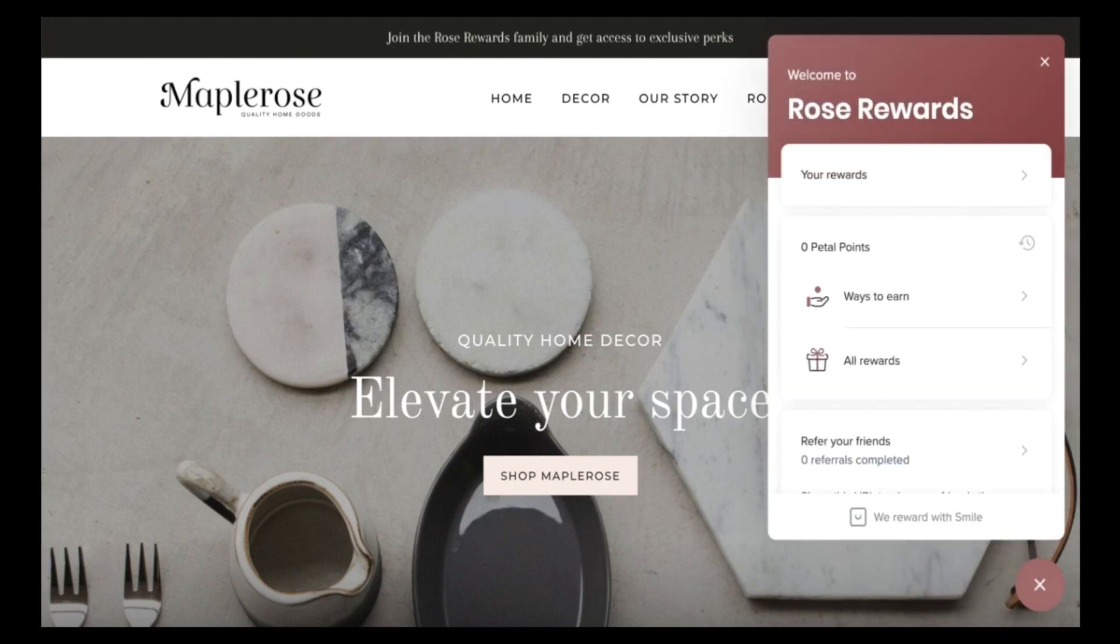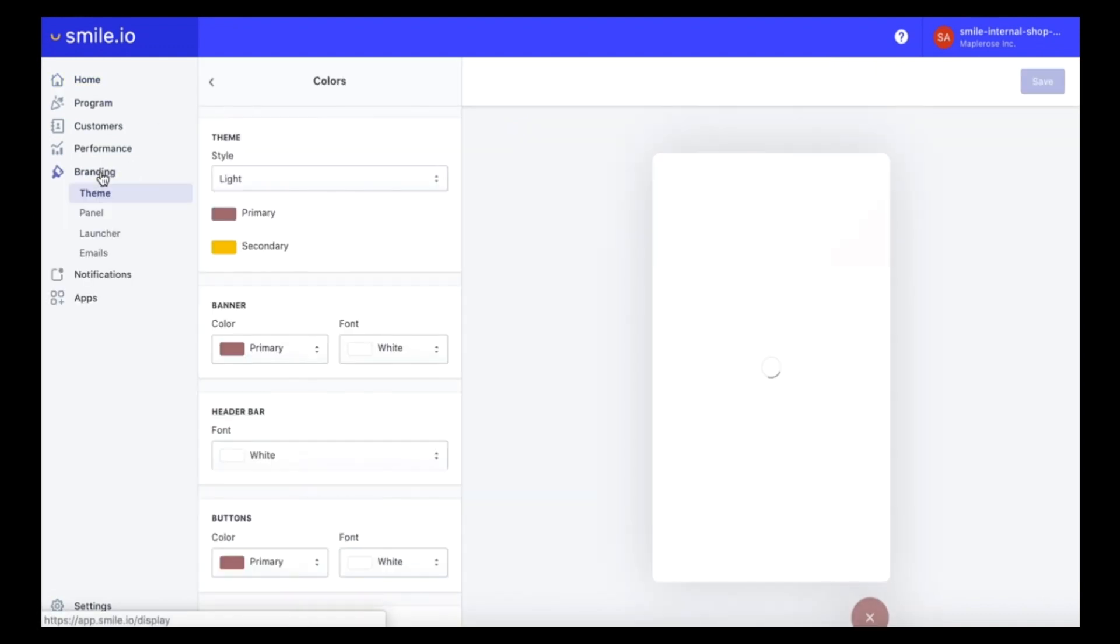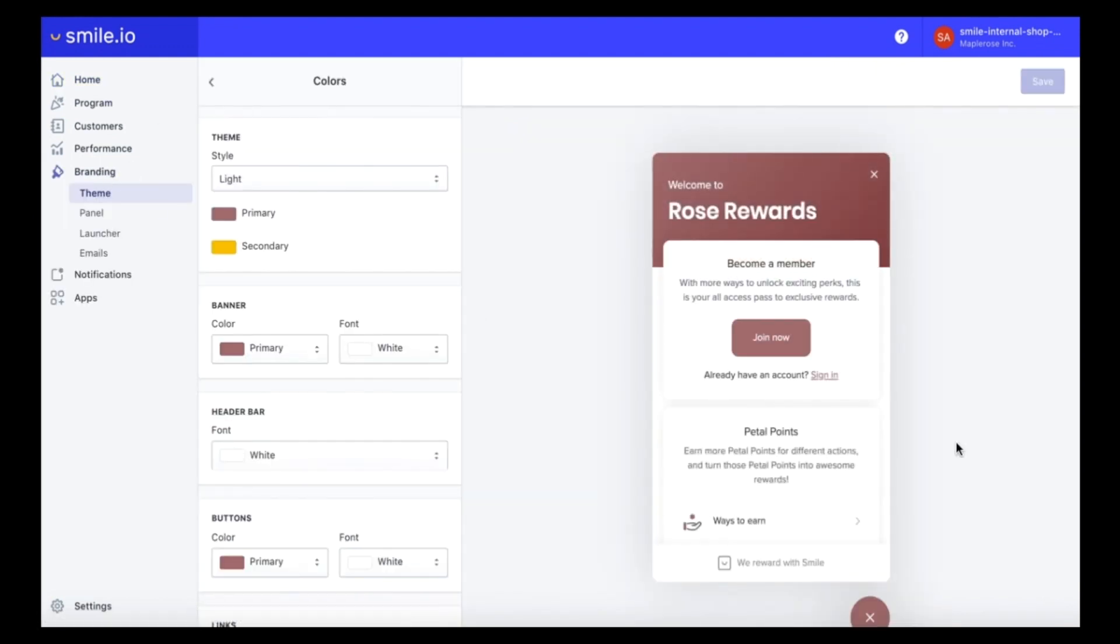So let's head on over to the SMILE dashboard and we're going to pop into the branding section. If you're on a free SMILE plan your panel might look something like this, but as soon as you upgrade to any paid plan you will get access to all of the different branding features that SMILE offers.